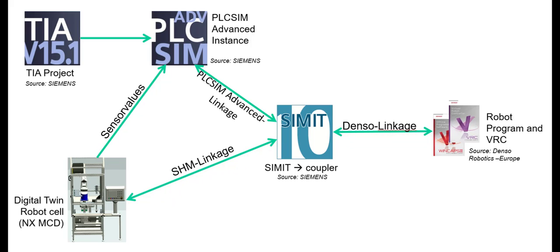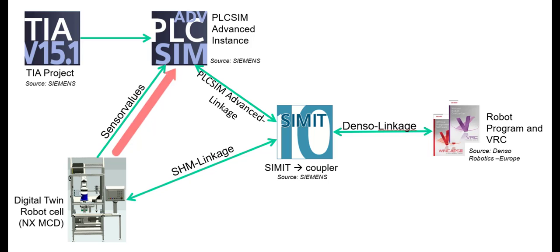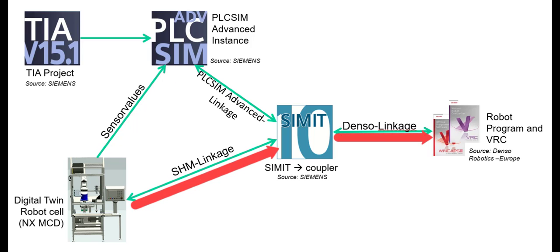This model moves according to the angles and returns sensor values back to the instance in PLCSIM Advanced. Some sensor values are also transmitted back to the virtual robot controller via SIMIT.